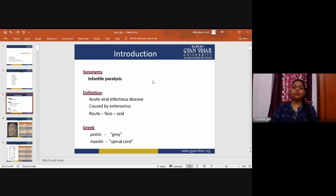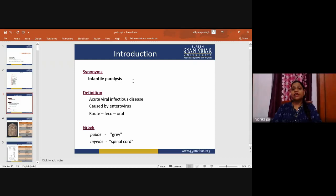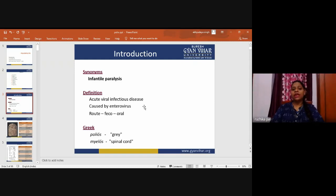The synonym used for poliomyelitis is 'infantile paralysis.' It is an acute viral infectious disease caused by an enterovirus, transmitted via the feco-oral route. The term comes from the Greek words 'polio' meaning gray and 'myelos' representing the spinal cord.